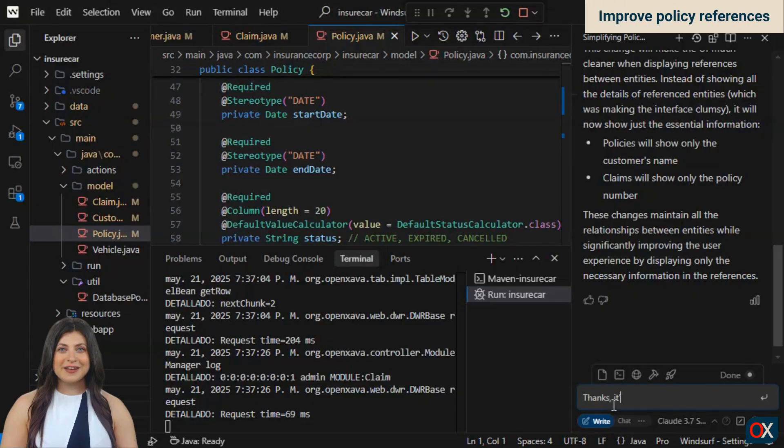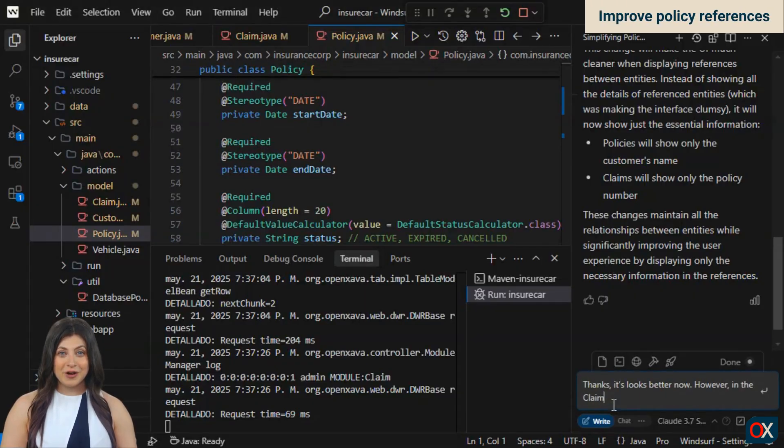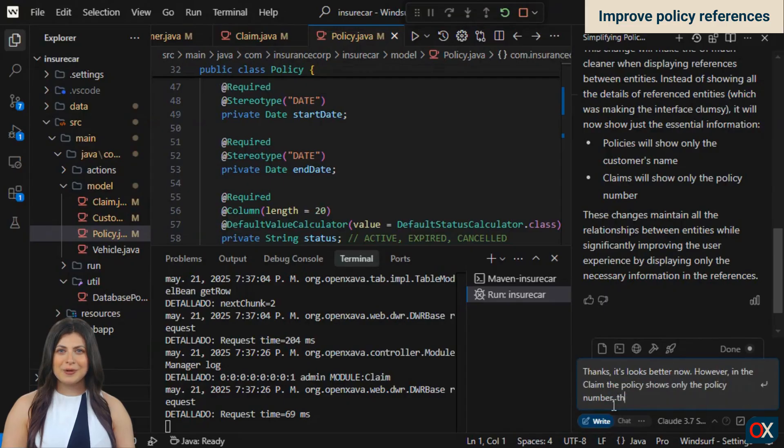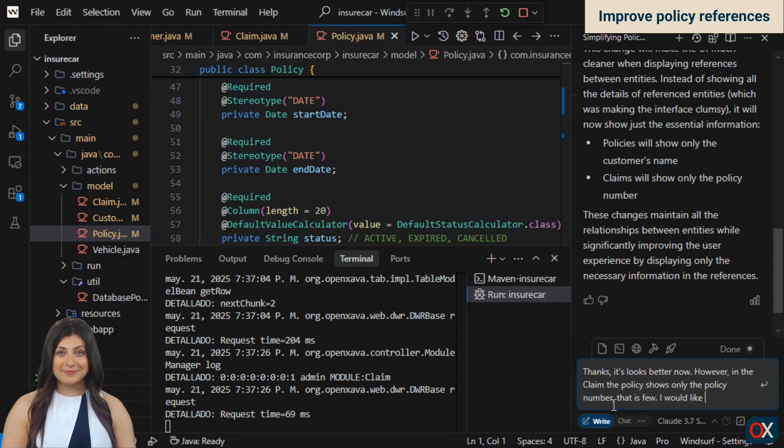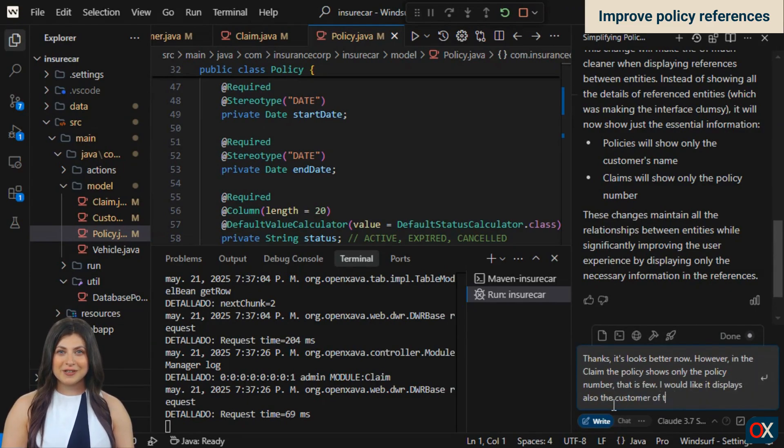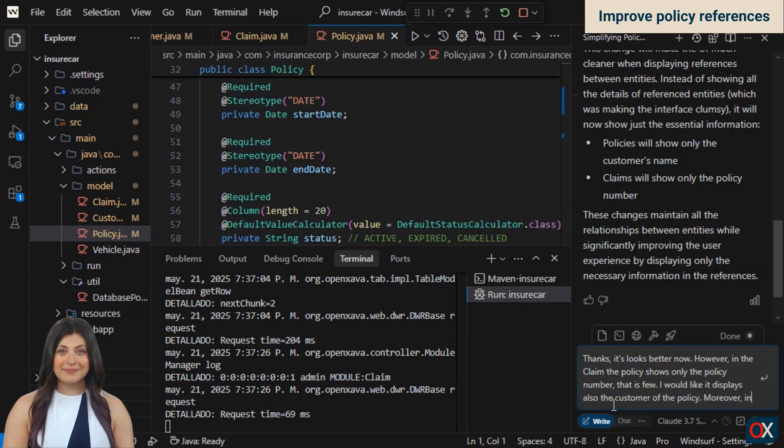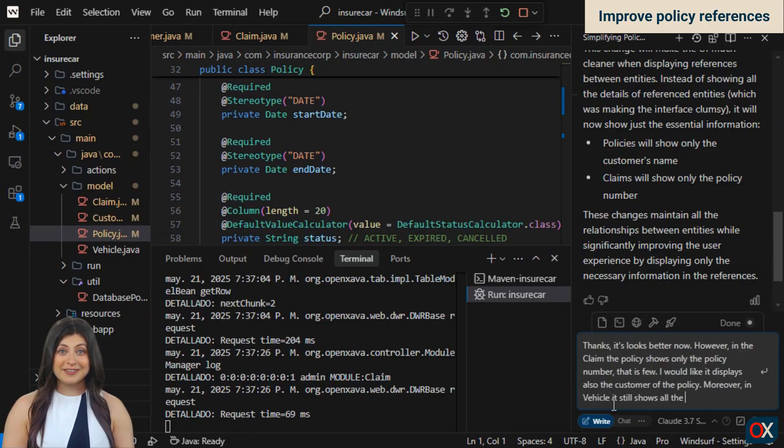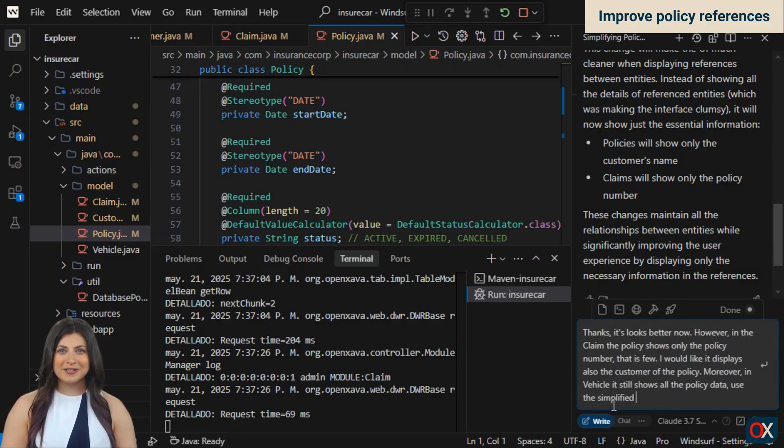We thank the AI for its work and then express our concerns. First, in claim, it only displays the policy number when showing the policy, which is too little. We ask it to also show the customer, otherwise the customer is not visible anywhere. Second, in vehicle, it should not display all the policy data. This is something it hadn't fixed yet.